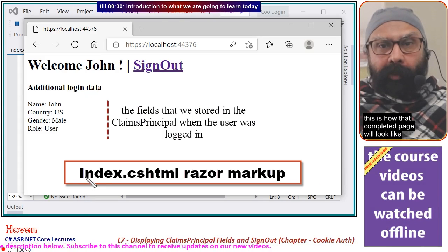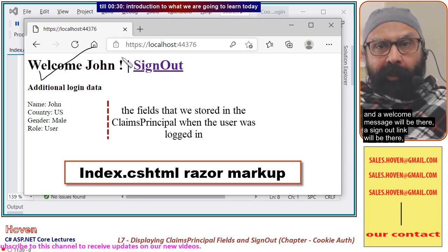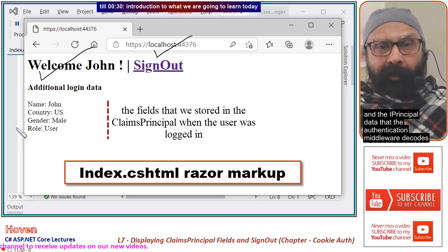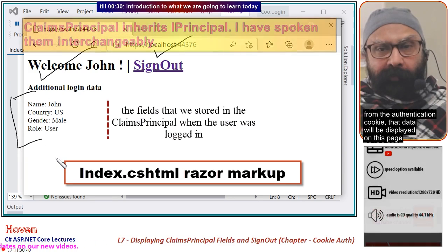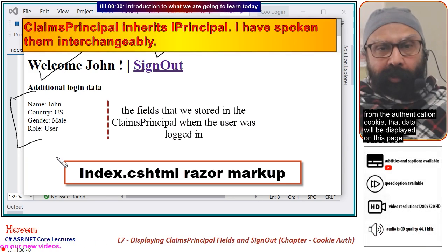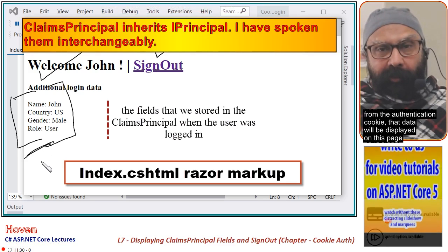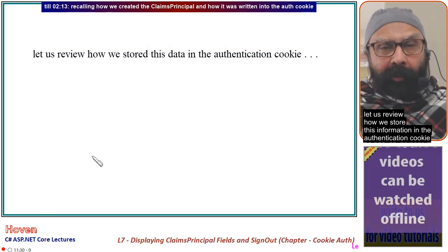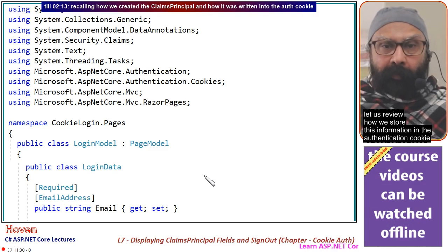This is how the completed page will look. A welcome message will be there, a sign-out link will be there, and the claims principal data that the authentication middleware decodes from the authentication cookie will be displayed on this page.